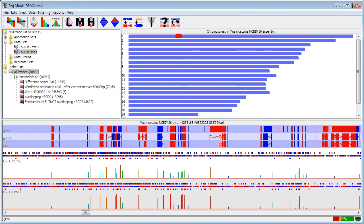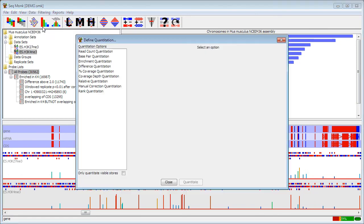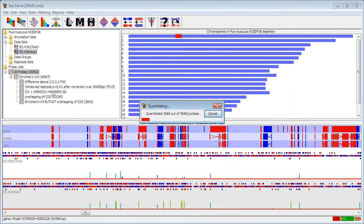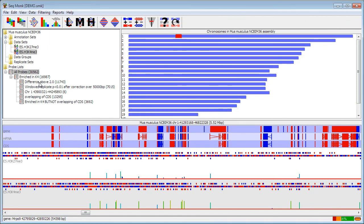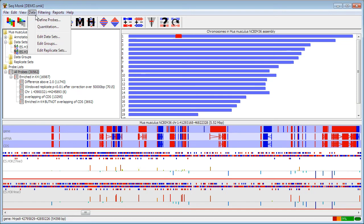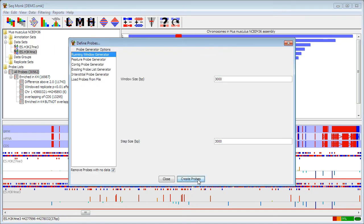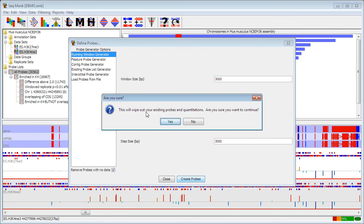If you choose to re-quantitate your data, as long as you're leaving your set of probes being the same, that's no problem. You can re-quantitate and your list of probes on here will not be affected. That's because the list here doesn't apply to the values, it applies to the set of probes, and the set of probes hasn't changed. If, however, you choose to re-define your probes, you will actually get a warning that re-defining your probes will actually wipe out all of the existing quantitation and probe lists that you have made. So you might want to save your project before you go on to do that.